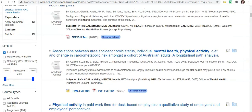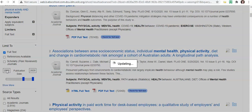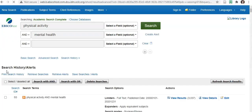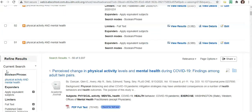We can also look at refining our publication date. We can update it to the most up-to-date possible — so maybe in the last 20 years — and we can update it. This will all be dependent on the type of study you're doing. You as the student will be able to determine what dates you need.